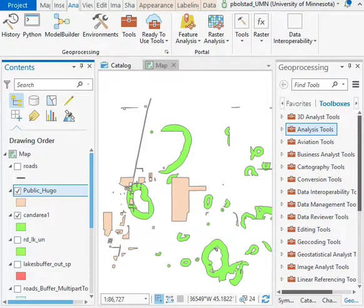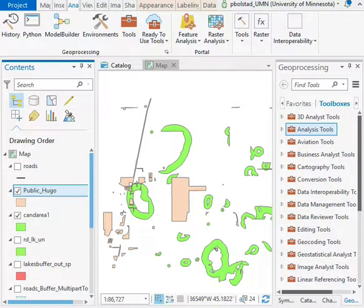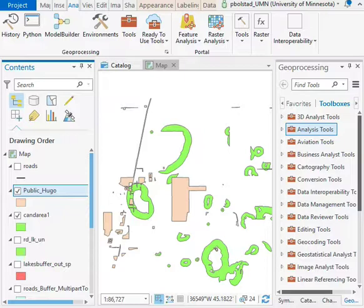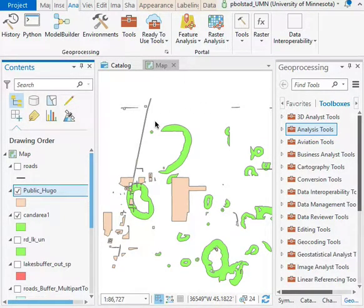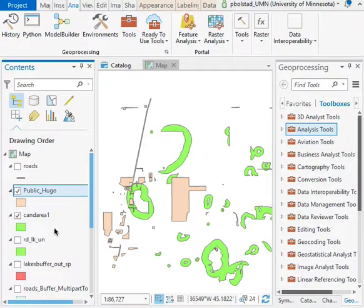We have one final operation to show you here in this week's lab, and it's the erase function. We have our candidate areas here, but we want to restrict our candidate areas also to private land.